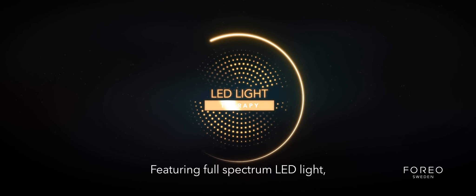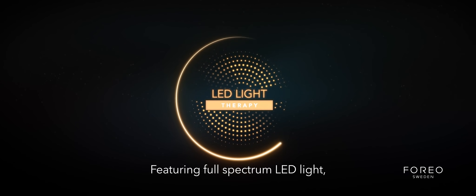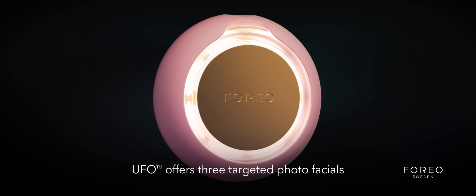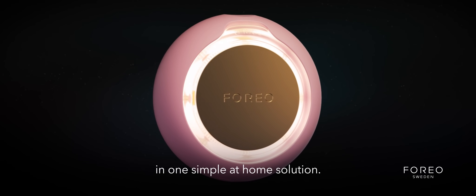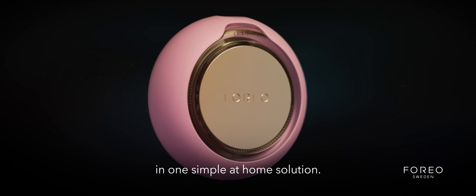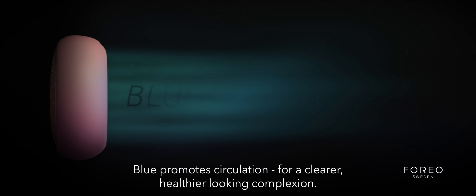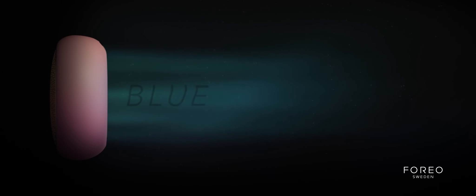Featuring full-spectrum LED light, UFO offers three targeted photo facials in one simple at-home solution. Blue promotes circulation for a clearer, healthier-looking complexion.